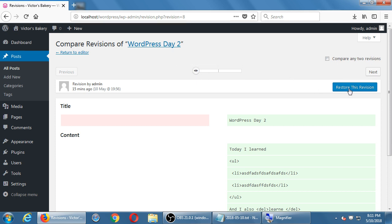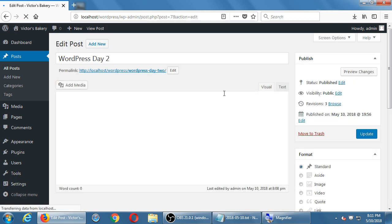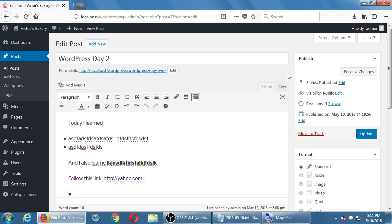Restoring a version would bring back an older version. This is more for individual pages, posts, and products — not site-wide undo. For the whole site, there doesn't seem to be that much undo built in, but we will handle that with something we'll talk about a little later: making a backup of our site.